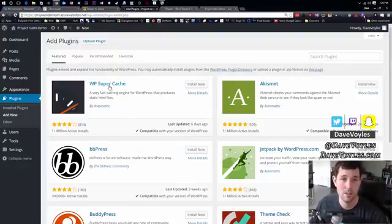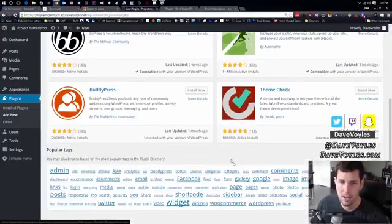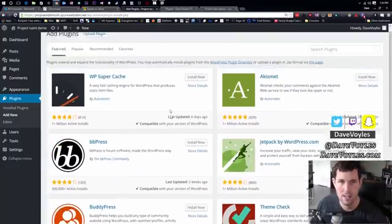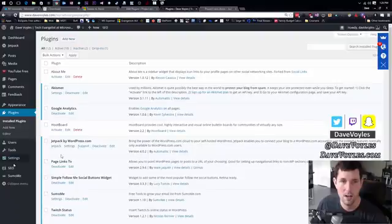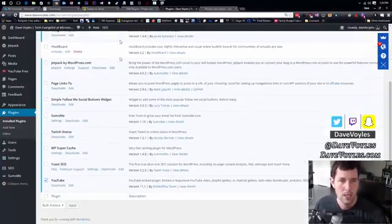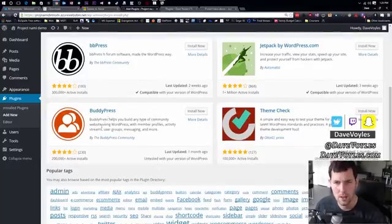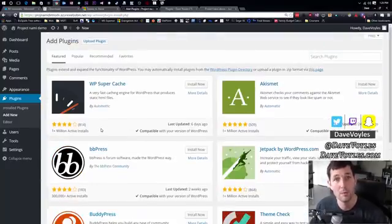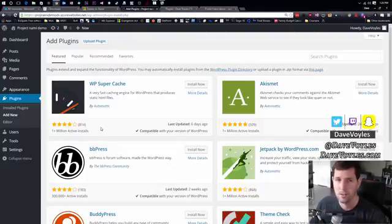I use actually several of these WP super cache, Akismet, Jetpack, all fantastic things. I've actually got a large number of plugins right here on my live site, DaveVoyles.com. So I'd encourage you to take a look at many of these. And I'll probably do a follow-up video explaining why I chose to use some of these as well.